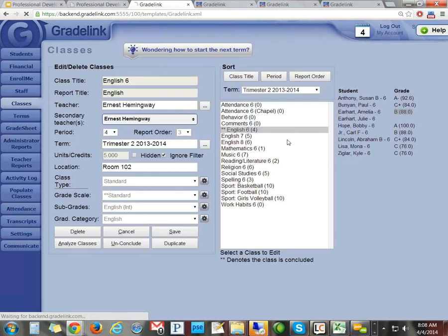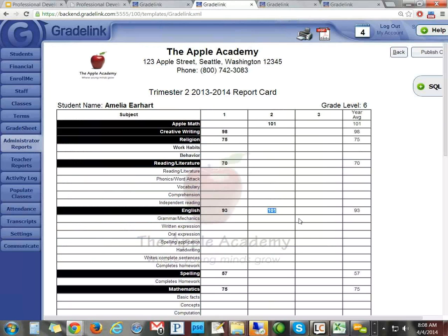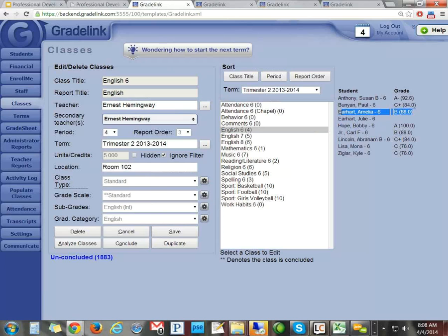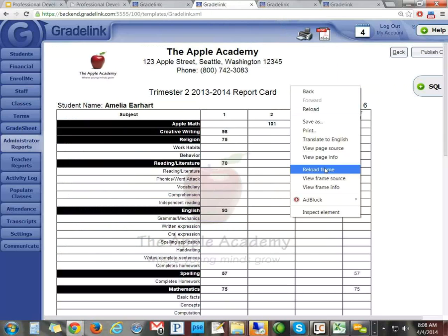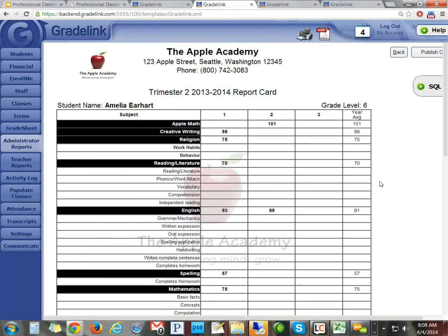Let me demonstrate. I'm going to un-conclude this class. Now if I run the report card, the 101 is gone — because only concluded records show on report cards and transcripts. Now I'm going to conclude it again, putting it back in the queuing folder. And now the report card shows 88 again. So if I make a change on the transcript, then un-conclude the class, it takes away the change. Re-concluding puts whatever was on the grade sheet back onto the transcript and report card.